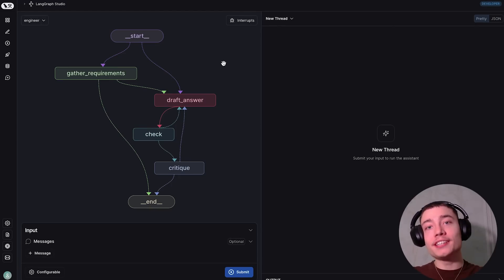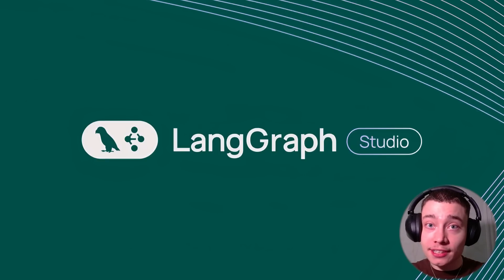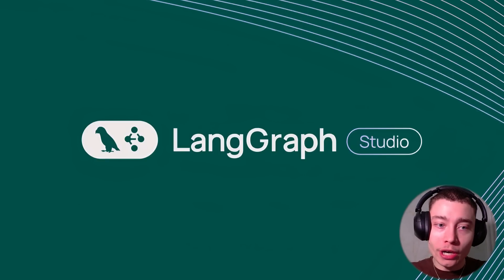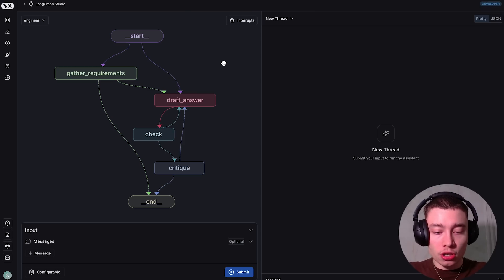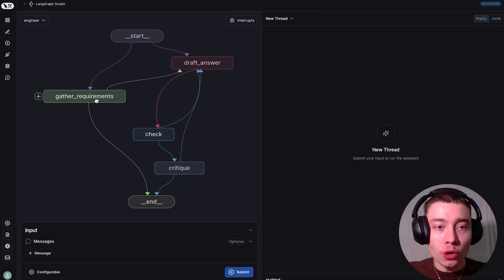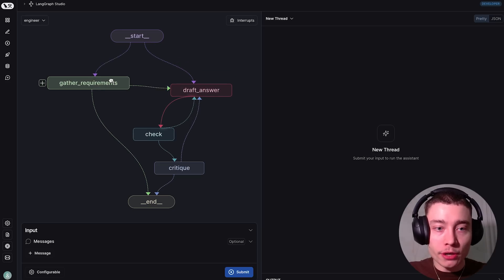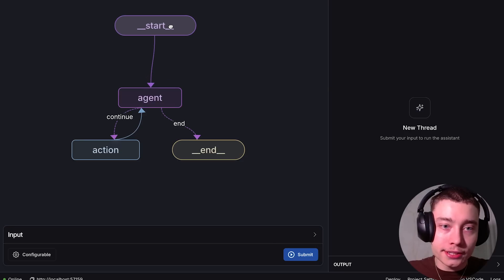My name is David Andrey and here's how to build anything with LangGraph Studio. This is a completely new way to build AI agents. It is visual, much easier to understand, and it gives you a nice UI you can play with. You can think of it as agents 2.0.